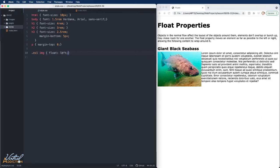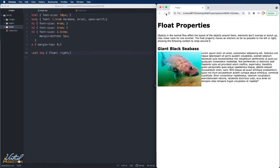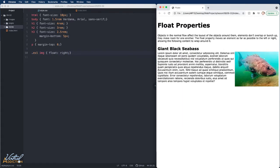Now if we change the float to be float right, you'll see that the image now appears on the right and the text appears to the left. In theory, this looks like it's a great solution. But let's dig a little bit deeper.